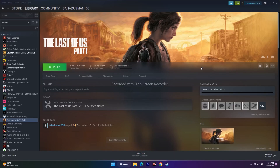Hello guys, welcome back to Retrover Tips. In this video we're going to talk about how to fix The Last of Us Part One when audio or sound is not working or is having issues, and how we can fix it. So let's dive into this.